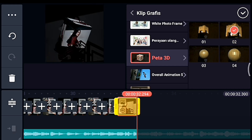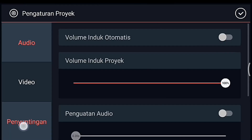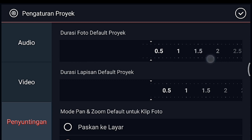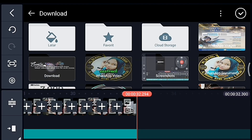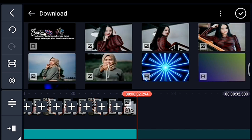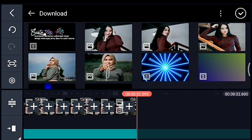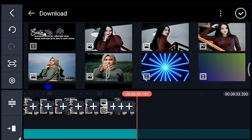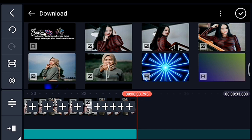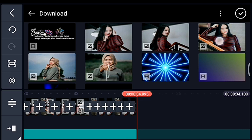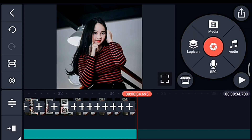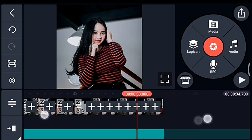Jika sudah kalian centang, lalu kalian klik pengaturan lagi, penyuntingan durasinya 0.3. Kalian tambahkan 8 foto: 1, 2, 3, 4, 5, 6, 7, 8. Oke centang. Setelah itu kita lebarkan timeline-nya dulu.